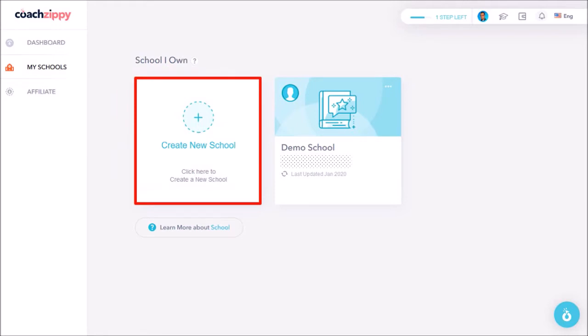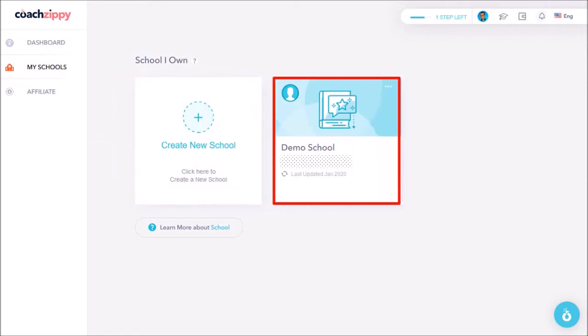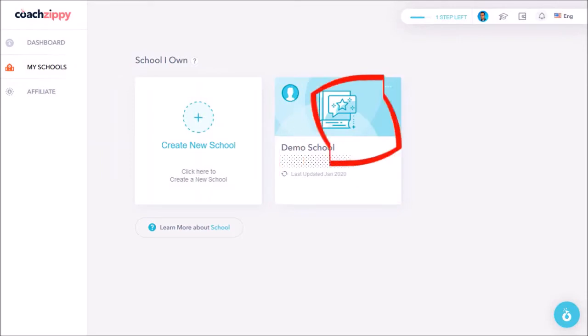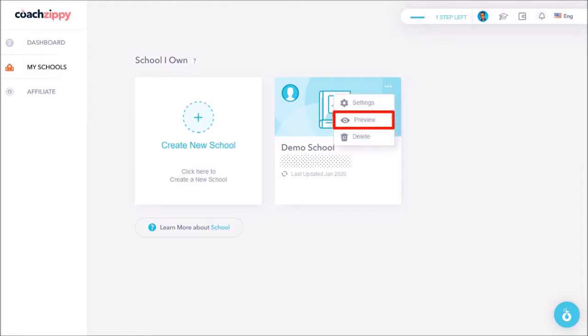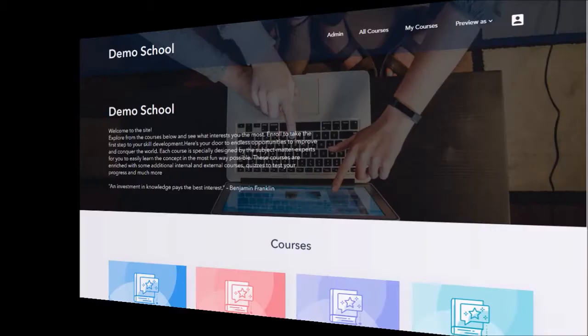In this video we won't get into how to create a school because I'll be creating a separate video. But you'll find this demo school in your CoachZippy account so let's explore it. If you click on this ellipsis icon you will see these three options to edit, preview, and delete the school.